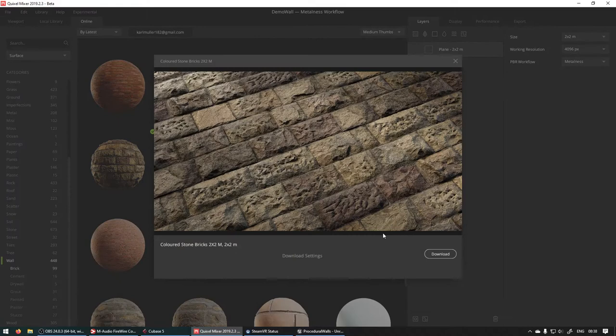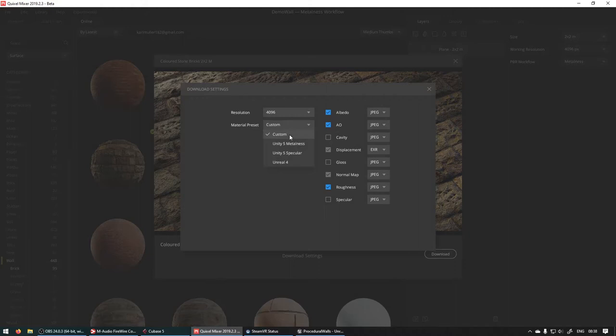If you click on it here you'll see there's Download Settings. Just make sure your Material Preset is on Unreal 4 or else it'll download a whole bunch of unnecessary things as well. You can close that and just hit Download.